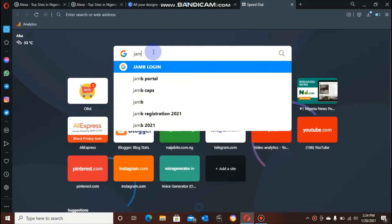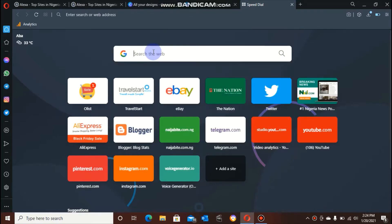Okay, now guys I'll be showing you how to check if you have uploaded your result in JAMB. The first step is you have to open your browser.